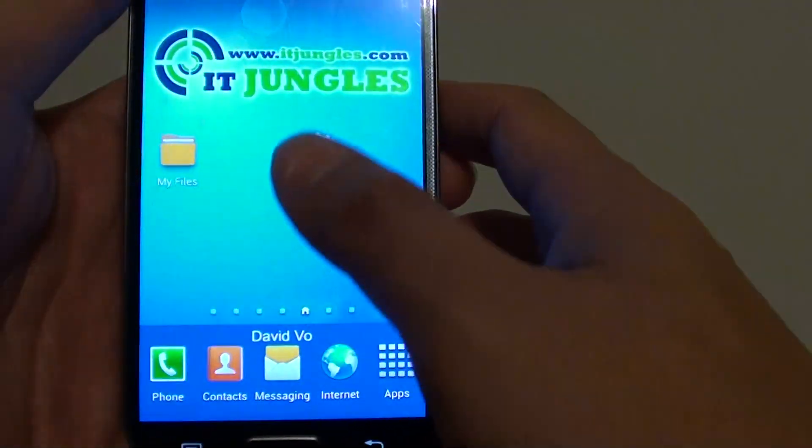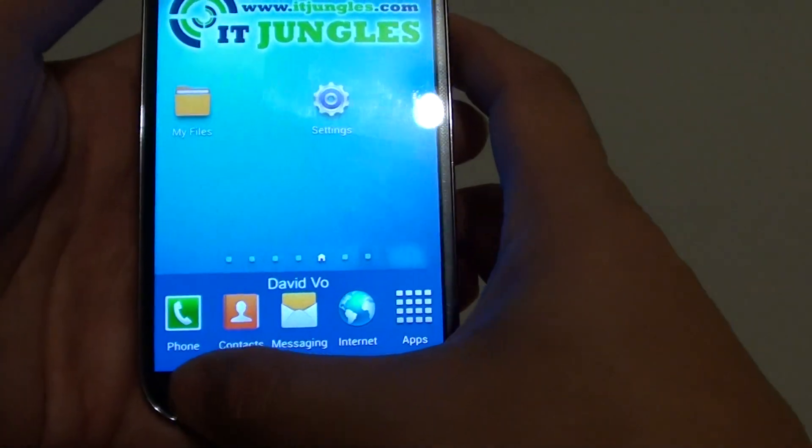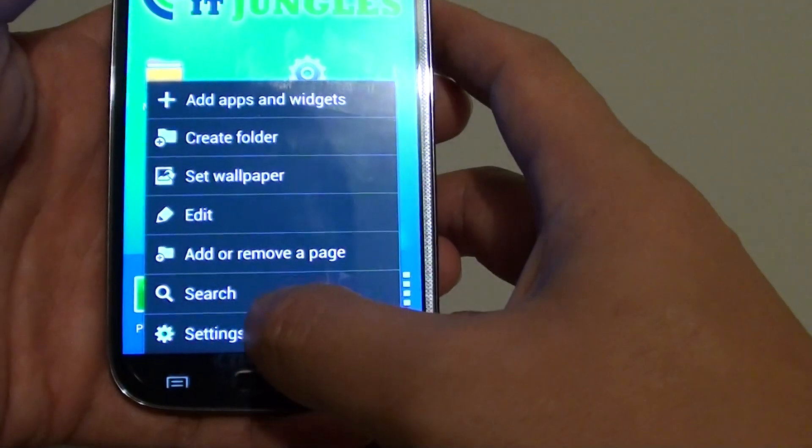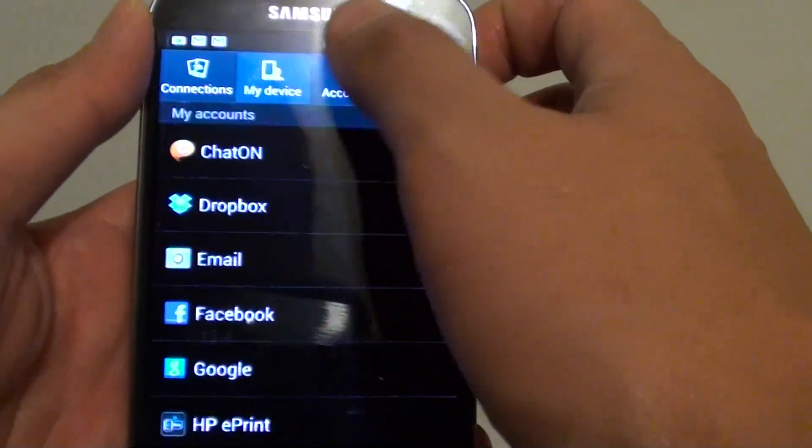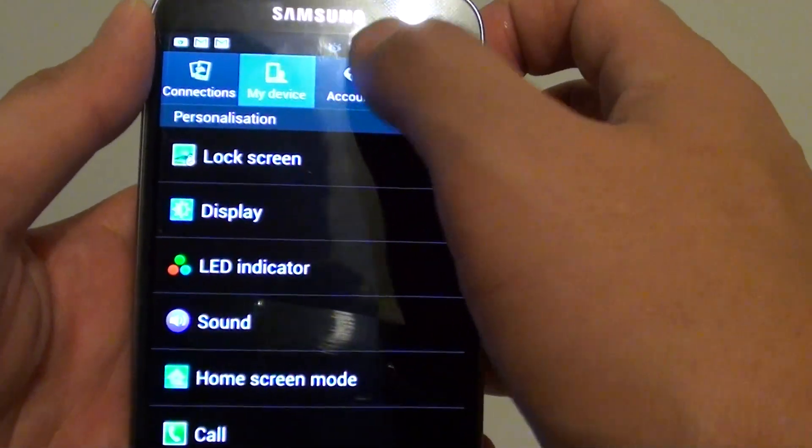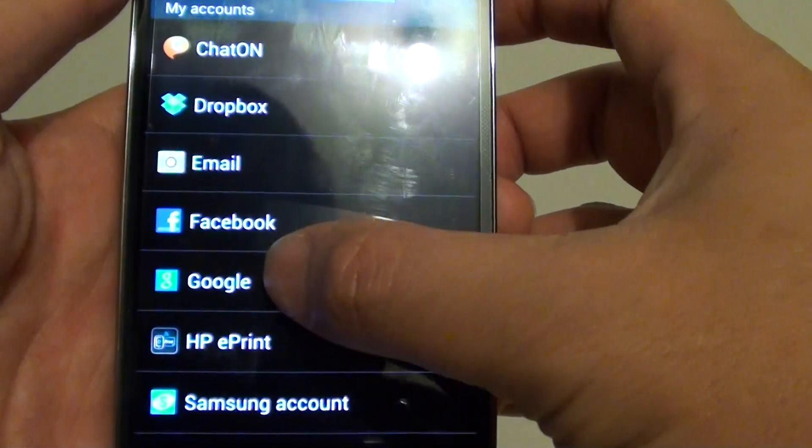To get to this option, first go back to the home screen, then tap on the menu key, go to settings. On the top, choose the accounts tab, then tap on Google.